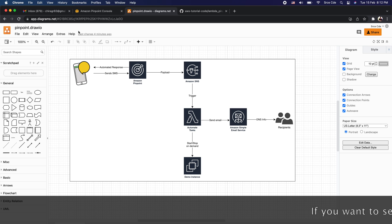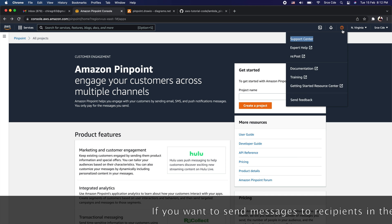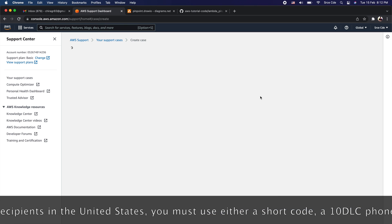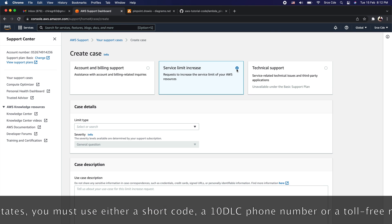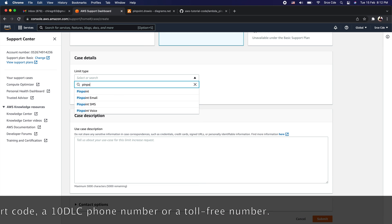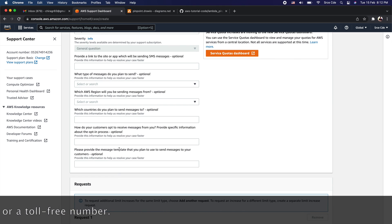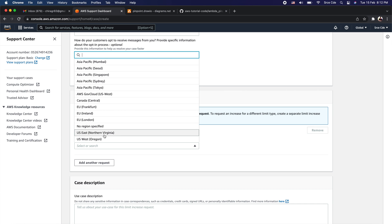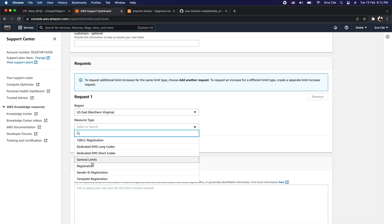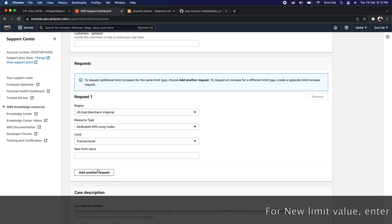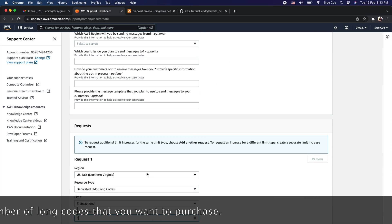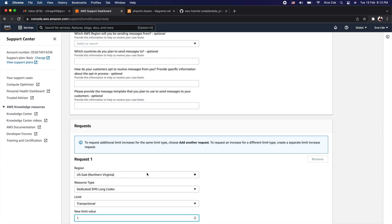Navigate to the AWS Management Console, click on the support icon, and click on Support Center. Here you need to create a case for a service limit increase. Within the limit type, search for Pinpoint SMS, fill in the details, and within the request select the particular region from which you are going to send the SMS. Select resource type as dedicated SMS long codes, limit as transactional, and new limit value as one. Once you submit and the case is approved, you can move on with the next steps.